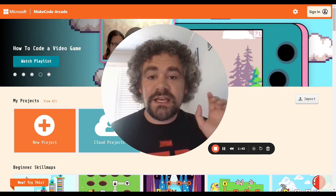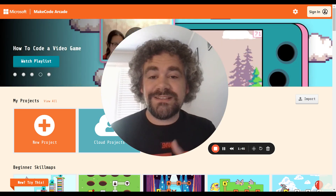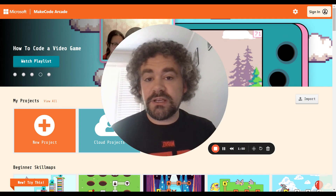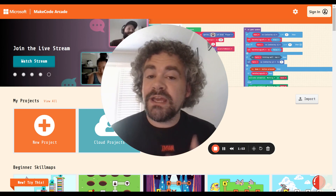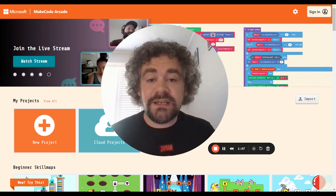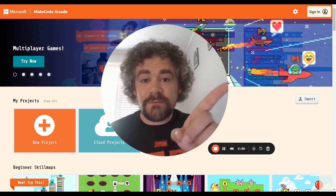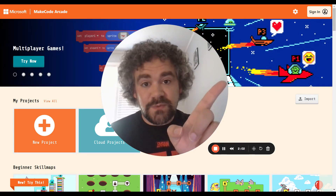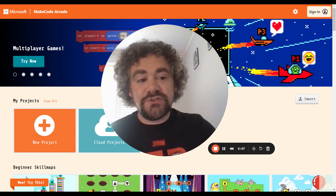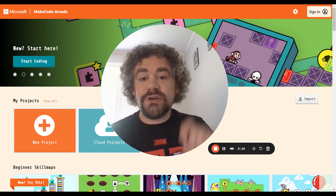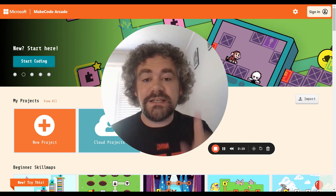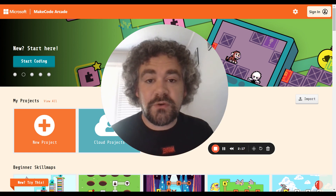The reason you want to make sure you're signed in is because MakeCode Arcade does automatically save your work. If you're not signed in, it won't save your work, and you may end up accidentally losing something you worked really hard on — you definitely don't want that to happen. Always make sure you are signed in. Just look in the corner: if it says Sign In, you're not signed in. If you are signed in, you'll see your picture or your initials there instead, indicating that you are logged in.